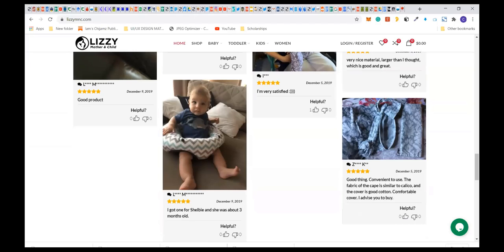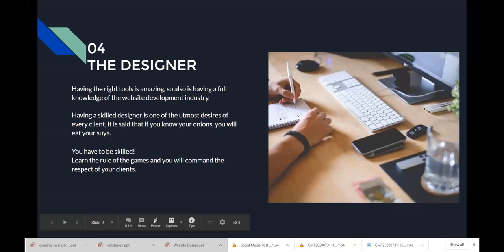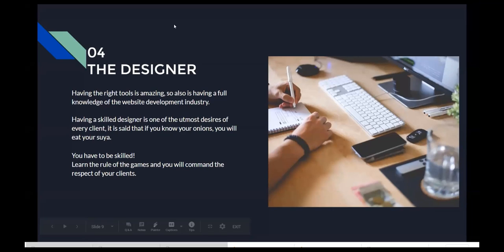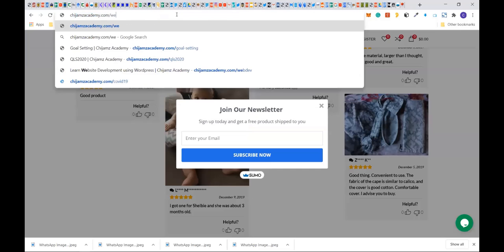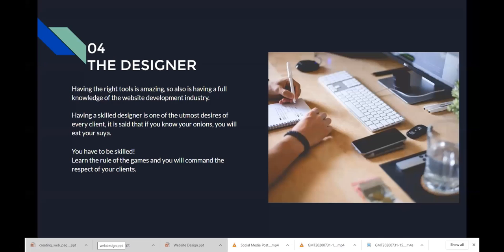Finally, the fourth fundamental is the designer or developer. You will have to know how to design. Having the right tools is important, and so is having full knowledge of the web development industry. There is big money in website design — everybody is going online right now. If you are one of the people sending other people online, you will make money. You can fast-track your learning without starting from scratch with HTML, CSS, and JavaScript.